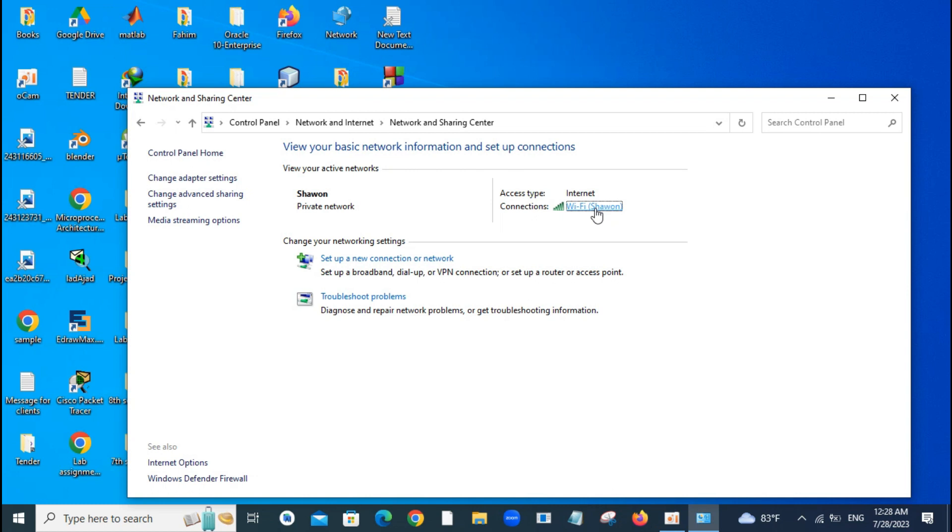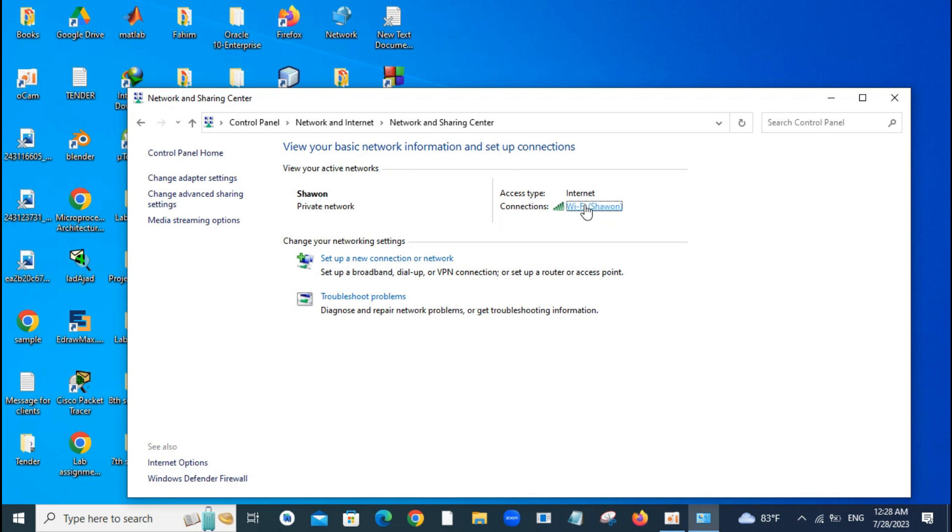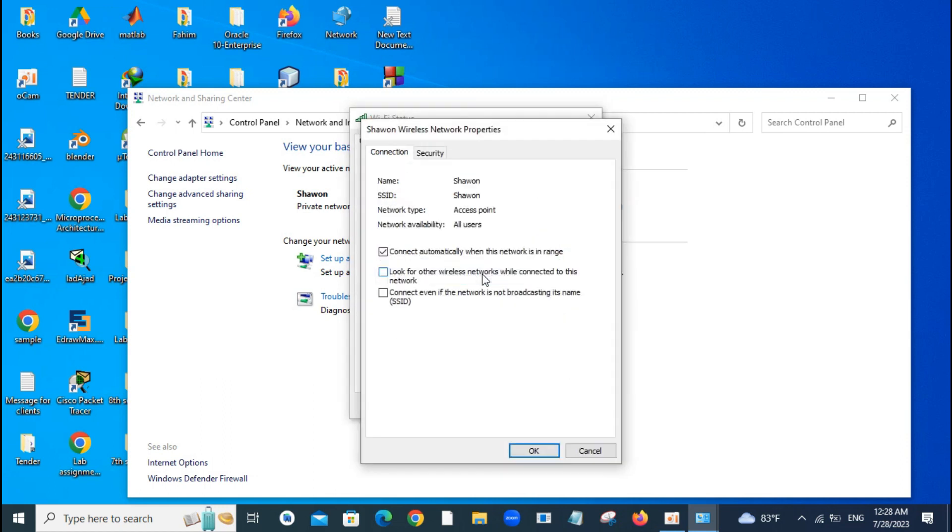This is a clickable link, just click this one. You can see the option Wireless Properties. All you have to do is just click that option.